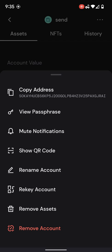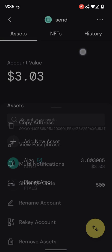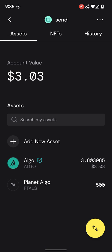Over here we have our functionality that we've always had: copy address, view passphrase. This is all exactly the same, nothing different here. I have videos that cover all of that.